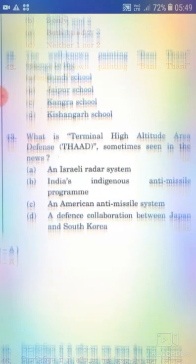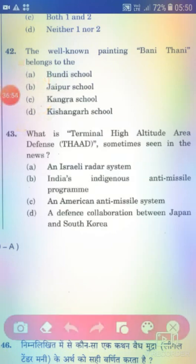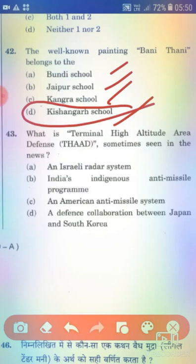The well-known painting 'Bani Thani' belongs to which school? Option A: Bundi School. Option B: Jaipur School. Option C: Kangra School. Option D: Kishangarh School. The right answer is Option D — Kishangarh School.